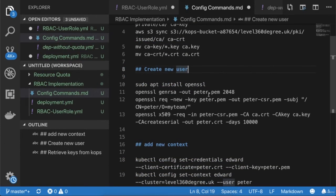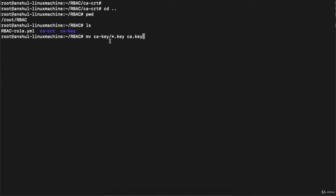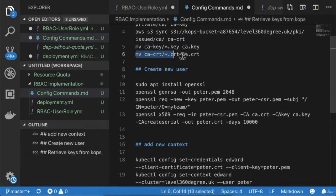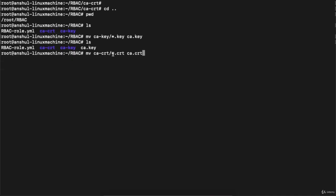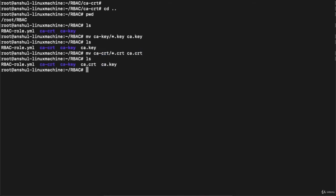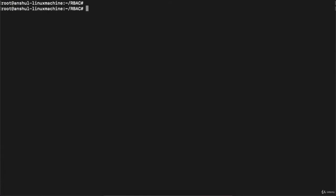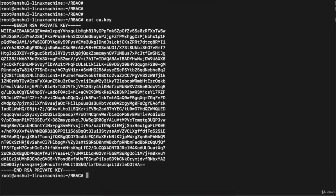Now we need to consolidate all keys into a single key file and all certificates into a single certificate file. Execute: 'mv ca.key/*/*.key ca.key' to move all keys from the downloaded directory into a single 'ca.key' file. Similarly, execute 'mv ca.cert/*/*.crt ca.crt' to move all certificates into a single 'ca.crt' file. After running 'ls', you can see 'ca.crt' and 'ca.key' are created.